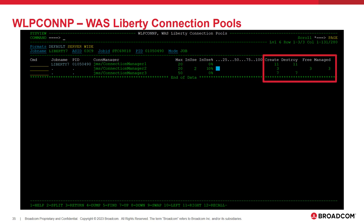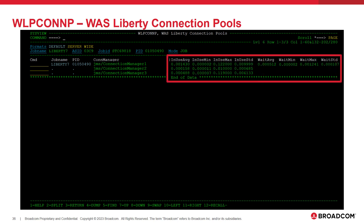The fields highlighted display counts since the connection pool was created, including the total number of connections created and destroyed, as well as the current number of free and managed connections. This command also displays timing metrics including how long each connection was in use for, and how long each connection had to wait to be fulfilled by the connection pool. Here we can see the average, minimum, maximum, and standard deviation in-use and wait times for connections granted by the pool.